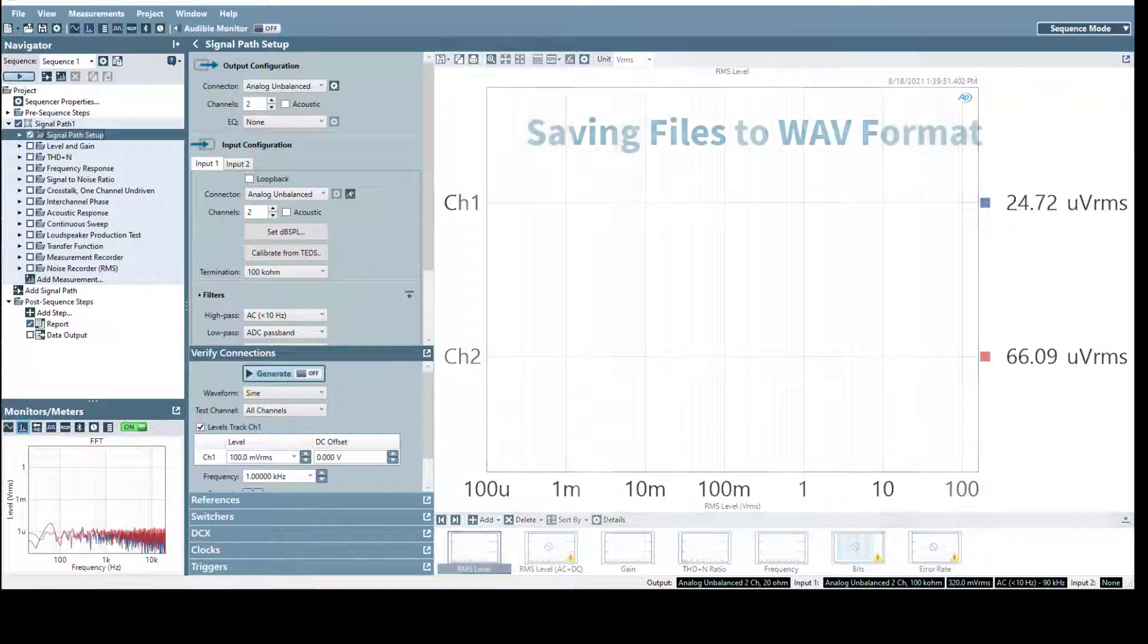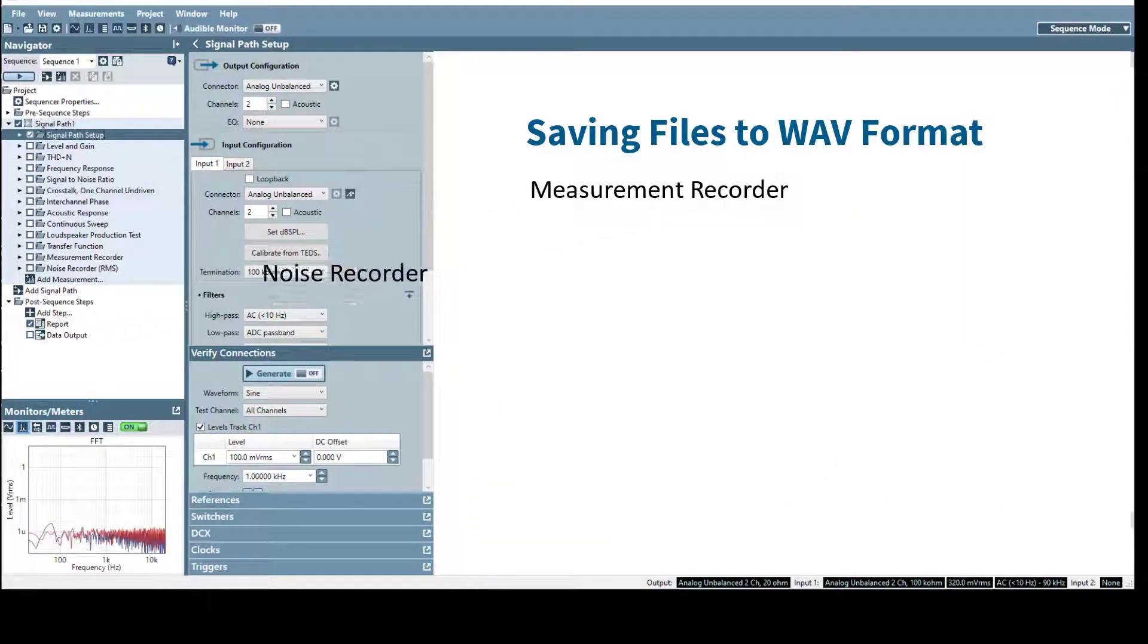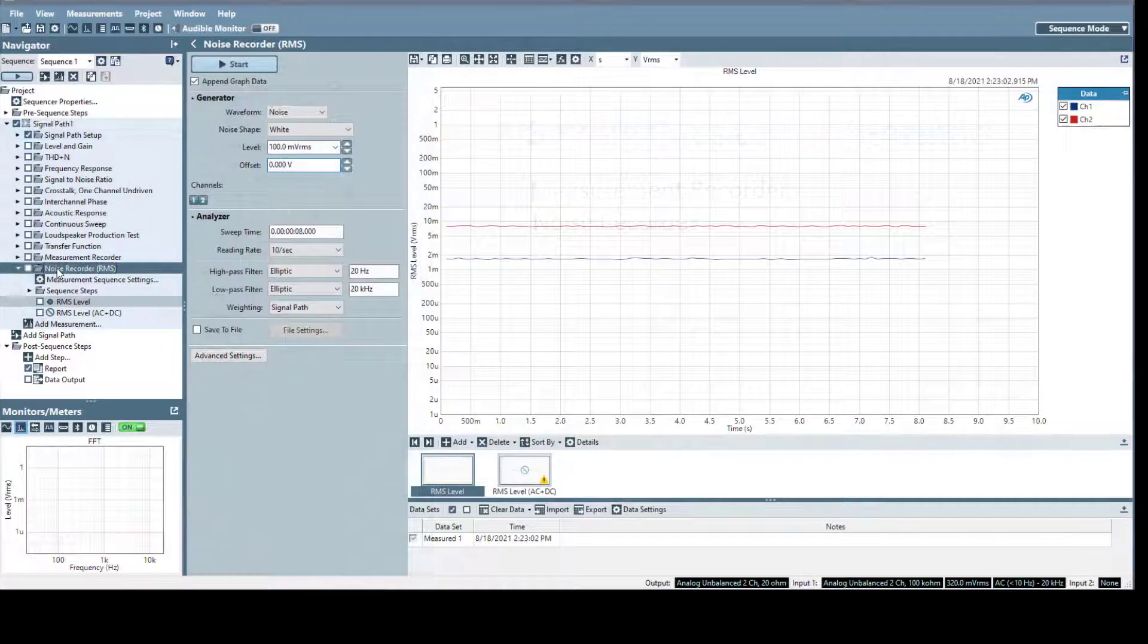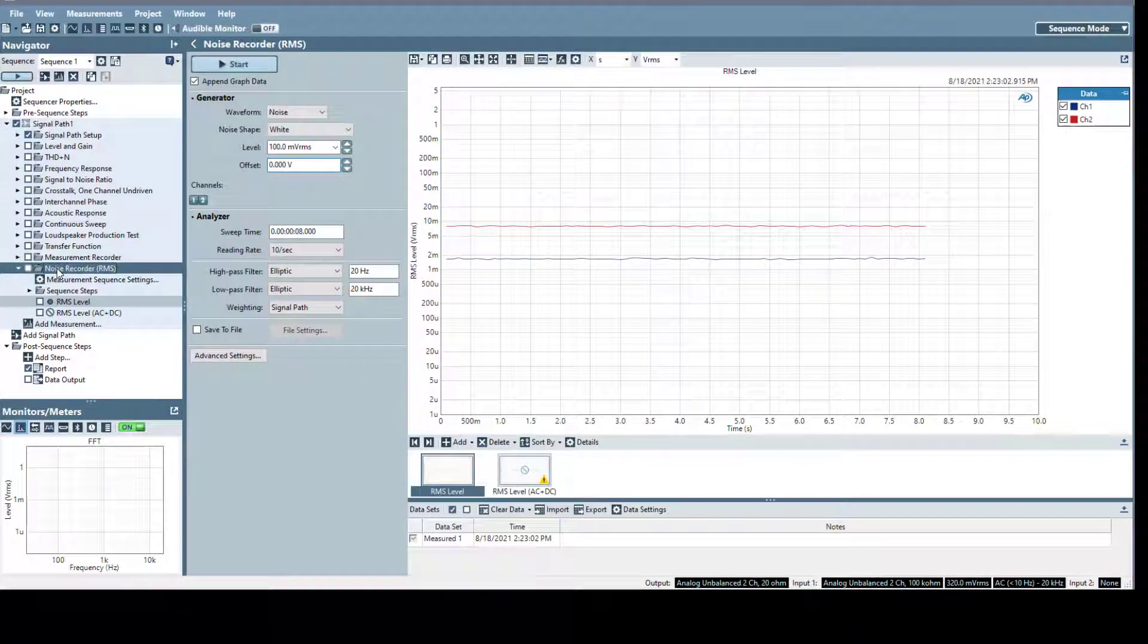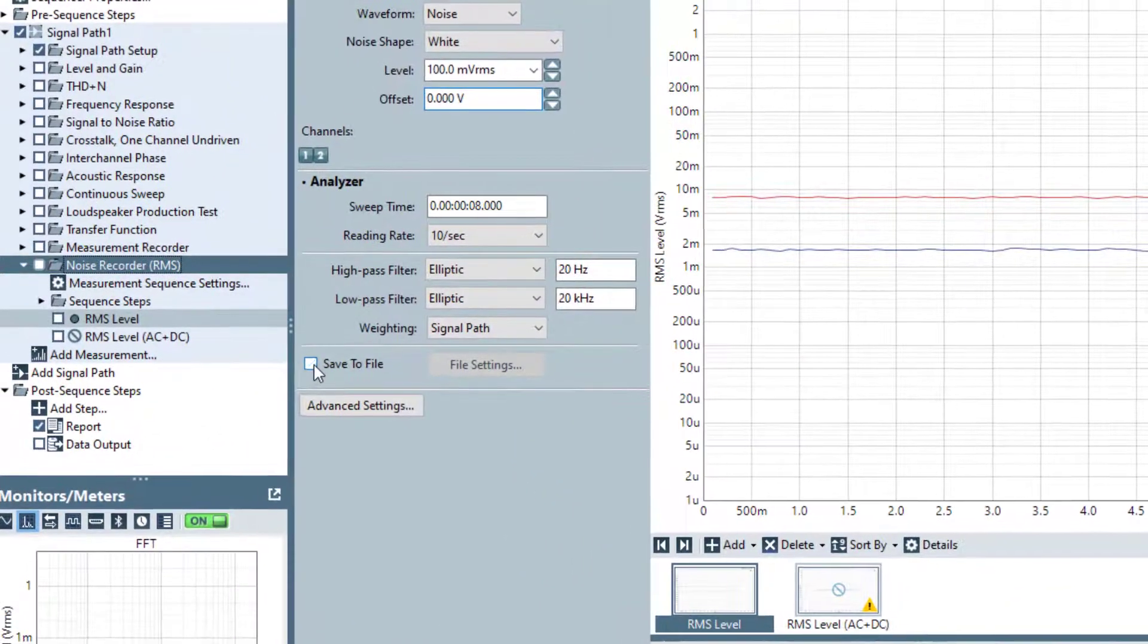Until APX500 v6.1, only measurement recorder and noise recorder measurements have had the option to save result data to WAV files, but this feature requires turning on the WAV capture in advance of making acquisitions.